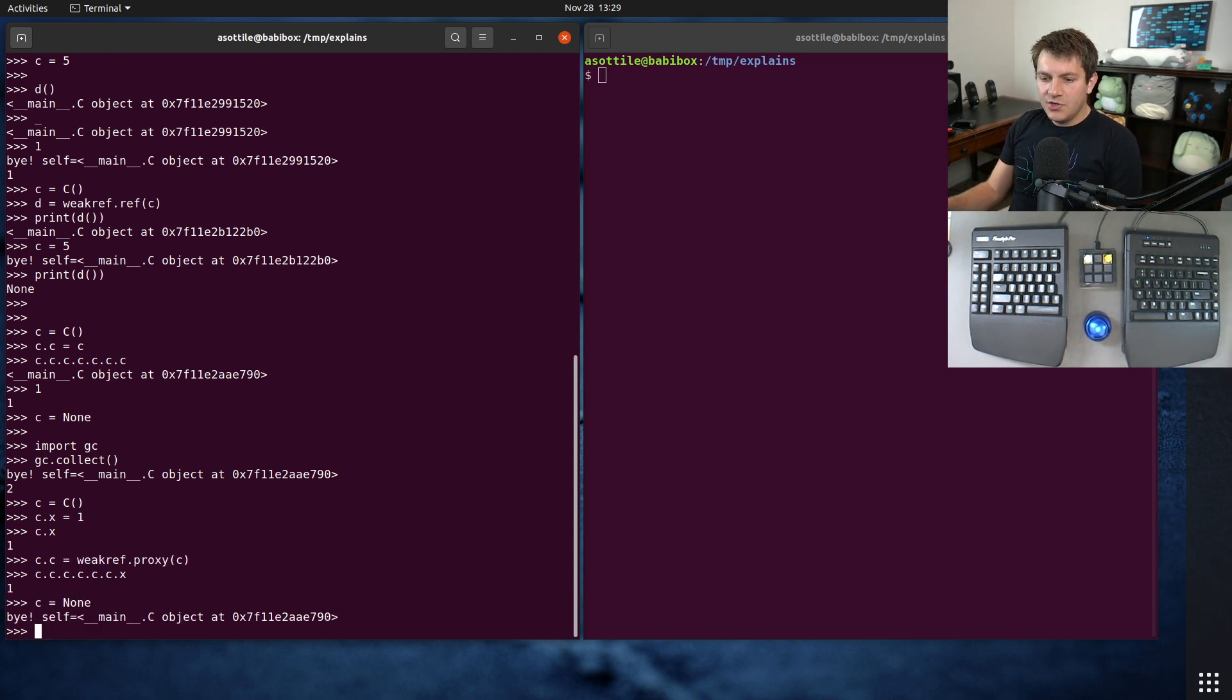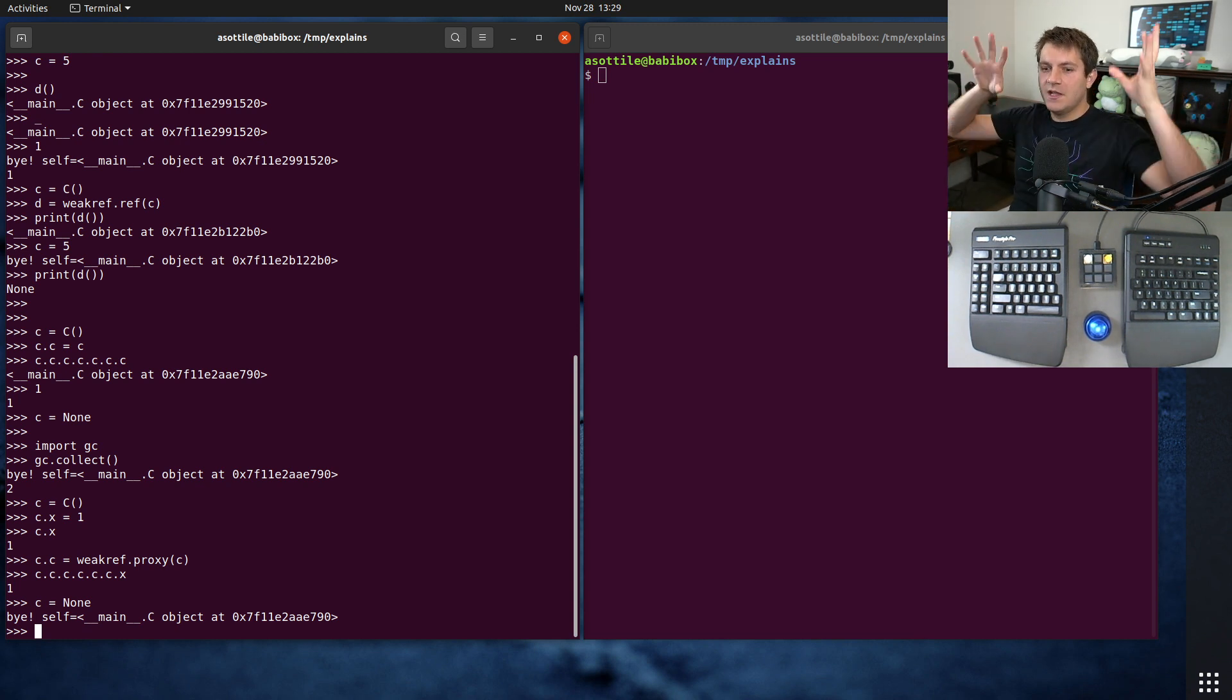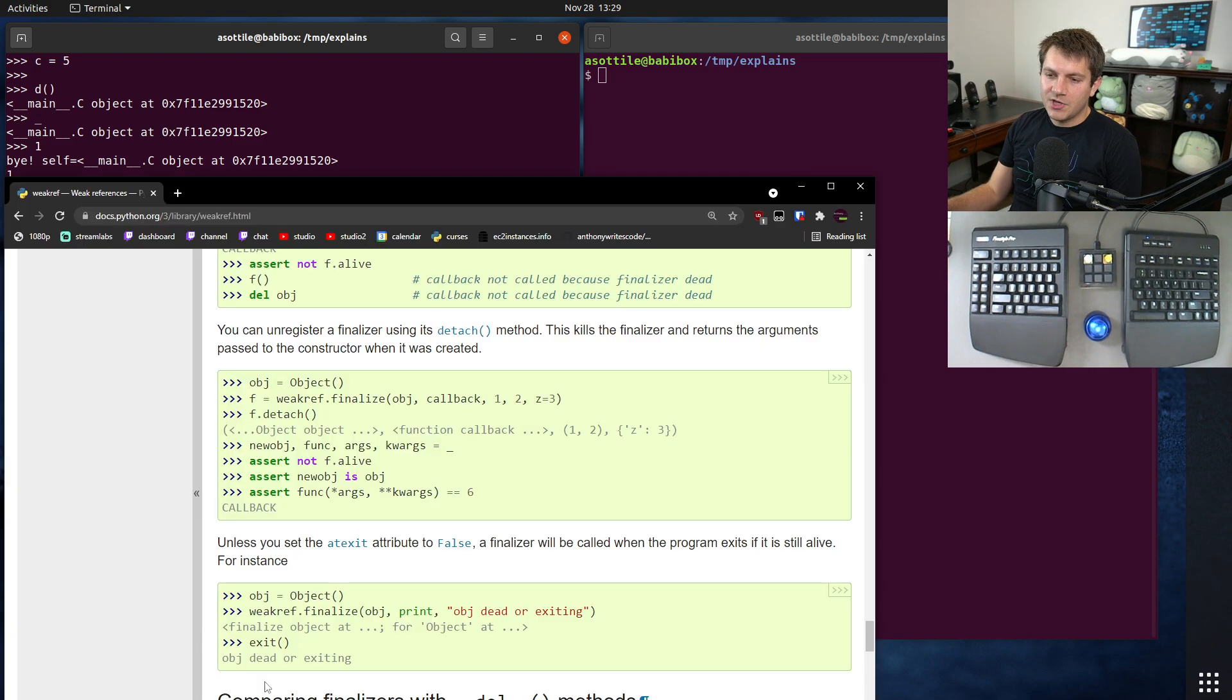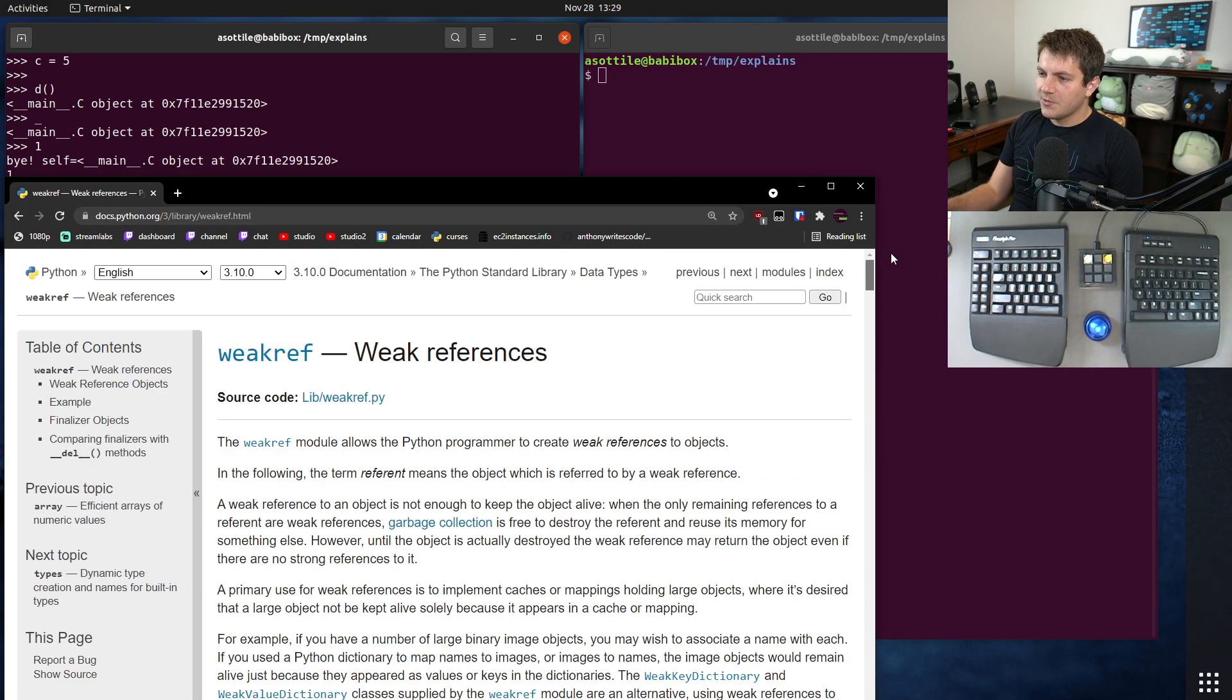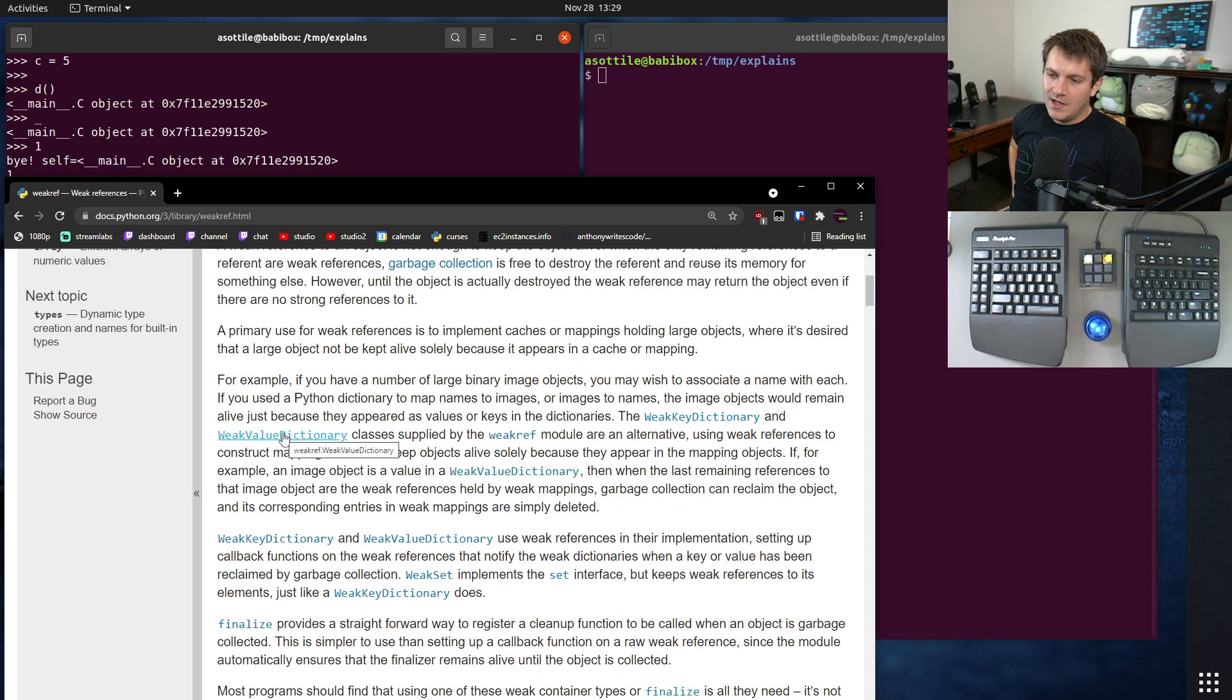Now I'm going to show you that's sort of the circular reference part of this. Let me also show you the caching part of this. And for that, we're partially through the weakref docs. For that, we're going to look at either WeakKeyDictionary or WeakValueDictionary.